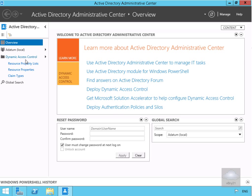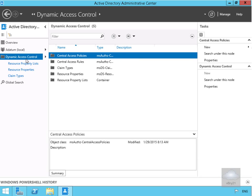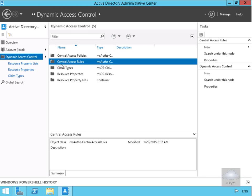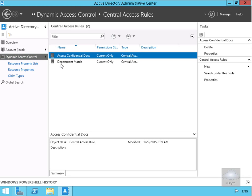We'll click on Dynamic Access Control, then navigate to Central Access Rules and double-click to open them.